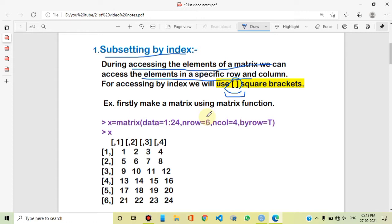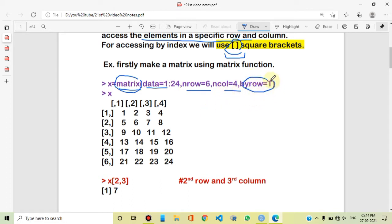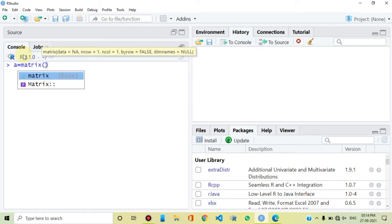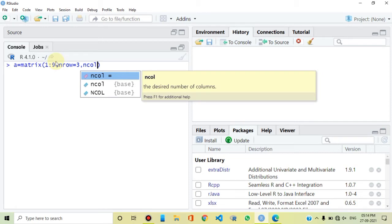So if we want to create a subset, first we need to create a matrix. With the help of the matrix function, we create data with numbers of rows and columns. There is an additional argument if we want to fill by rows or columns. Let's start in RStudio. First, A is equal to matrix. I have taken data from 1 to 9 using a colon sequence. Then we specify rows: row equals 3.